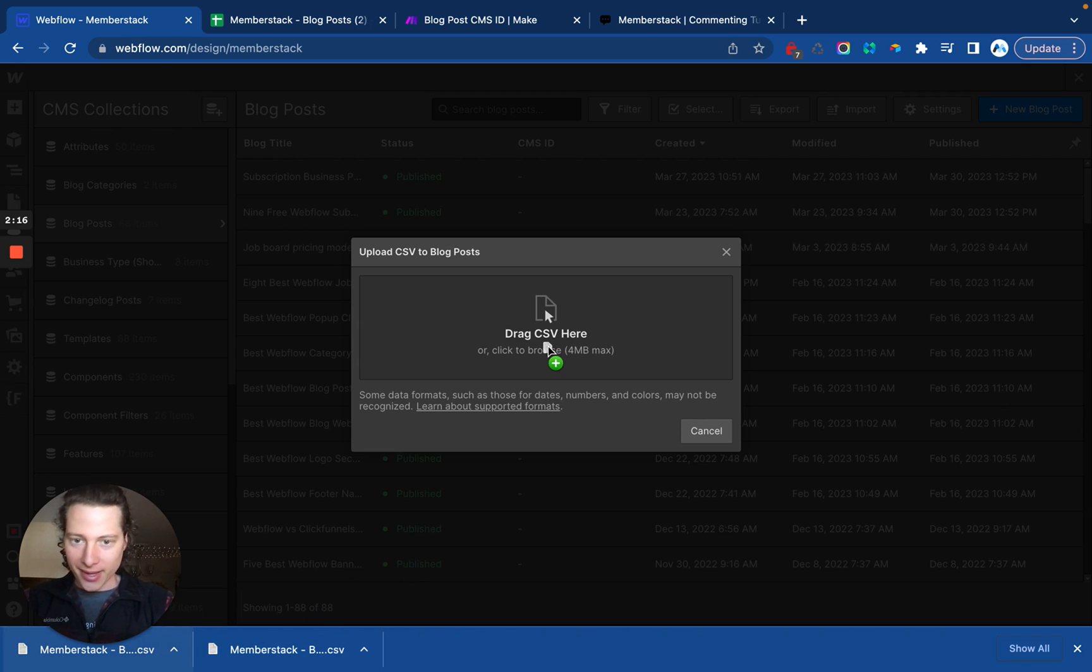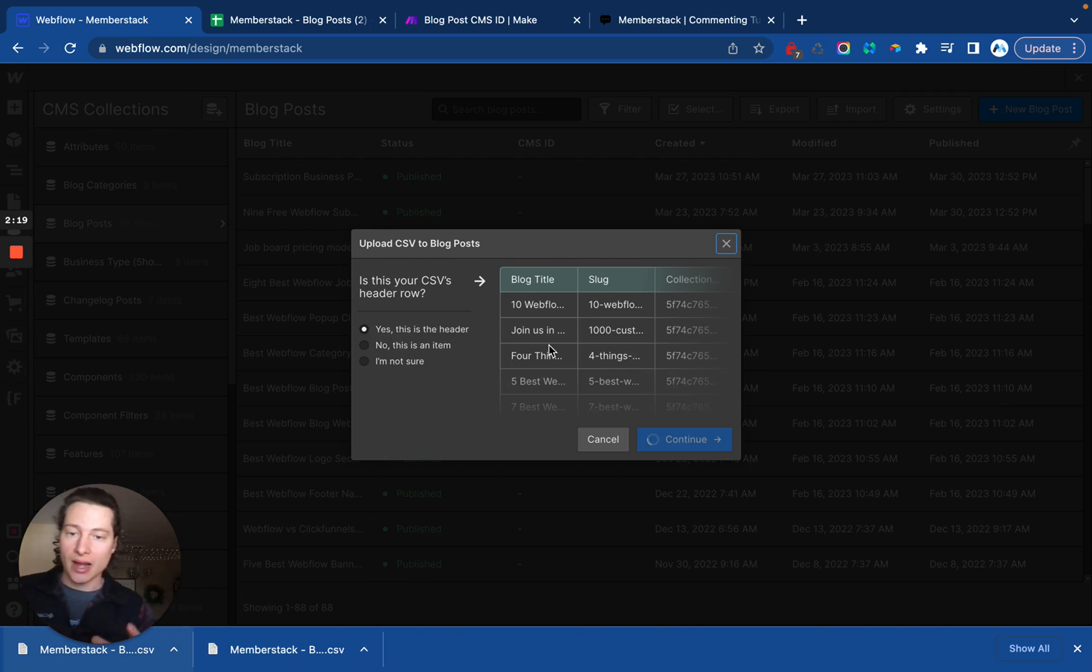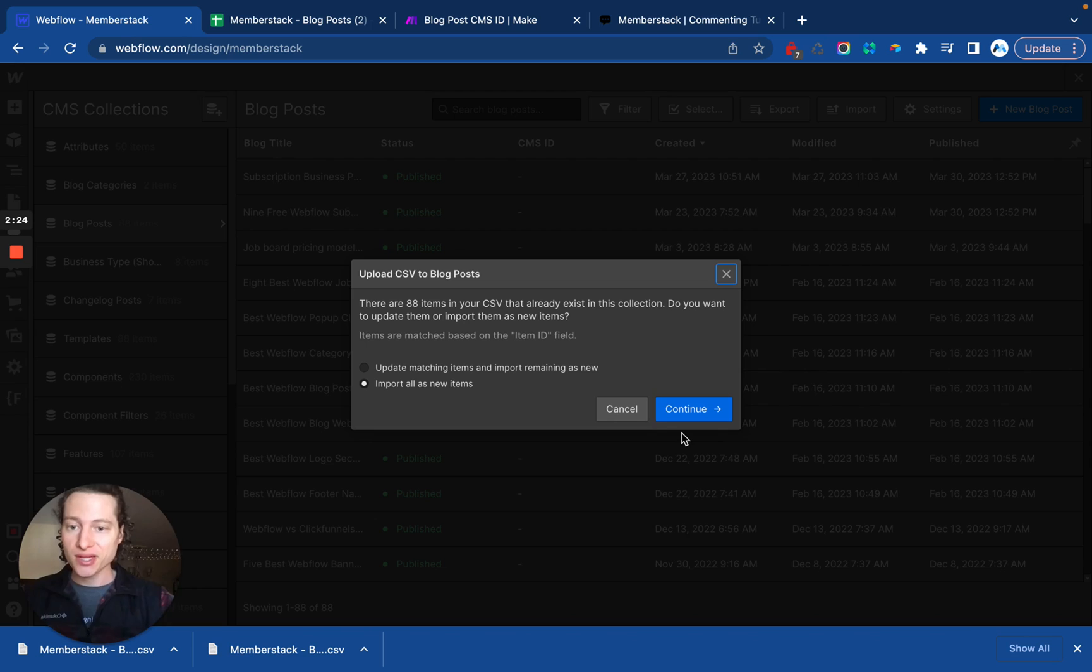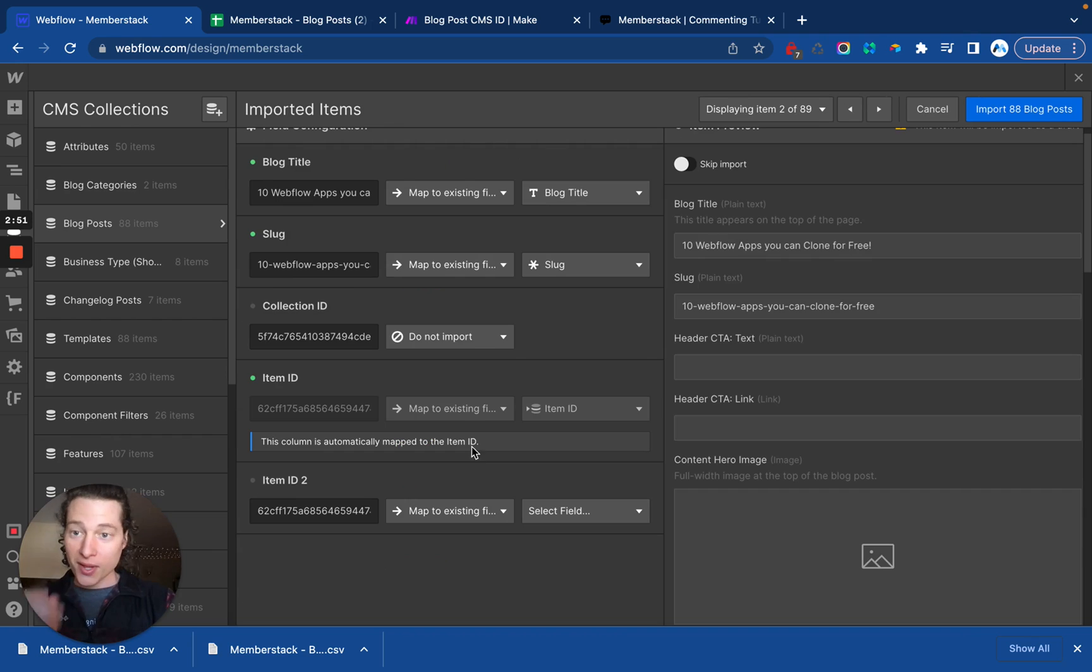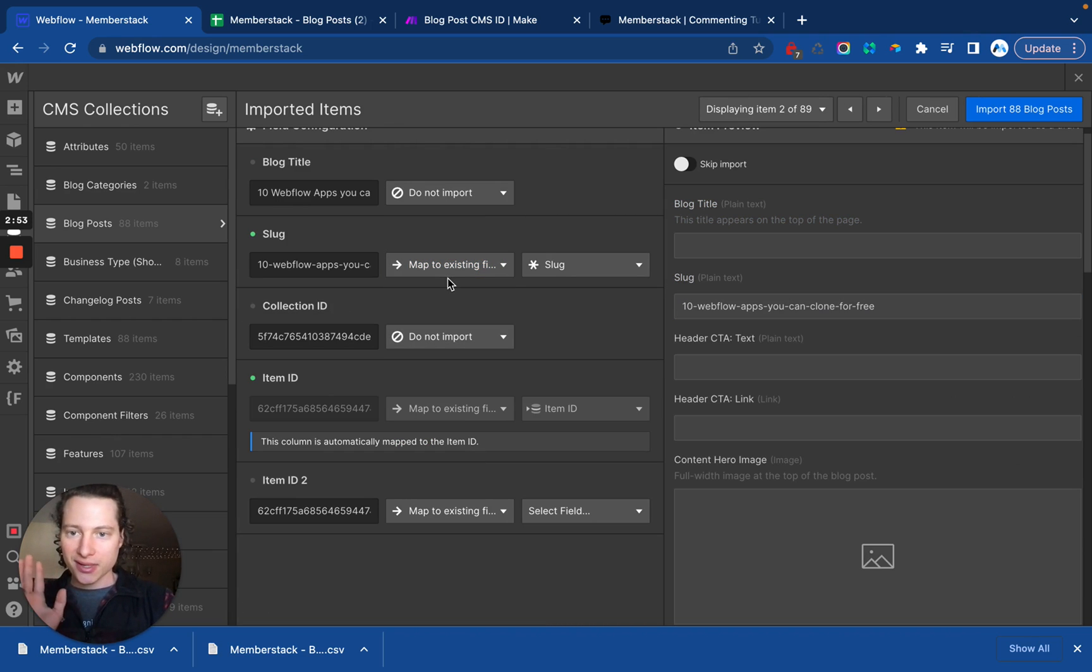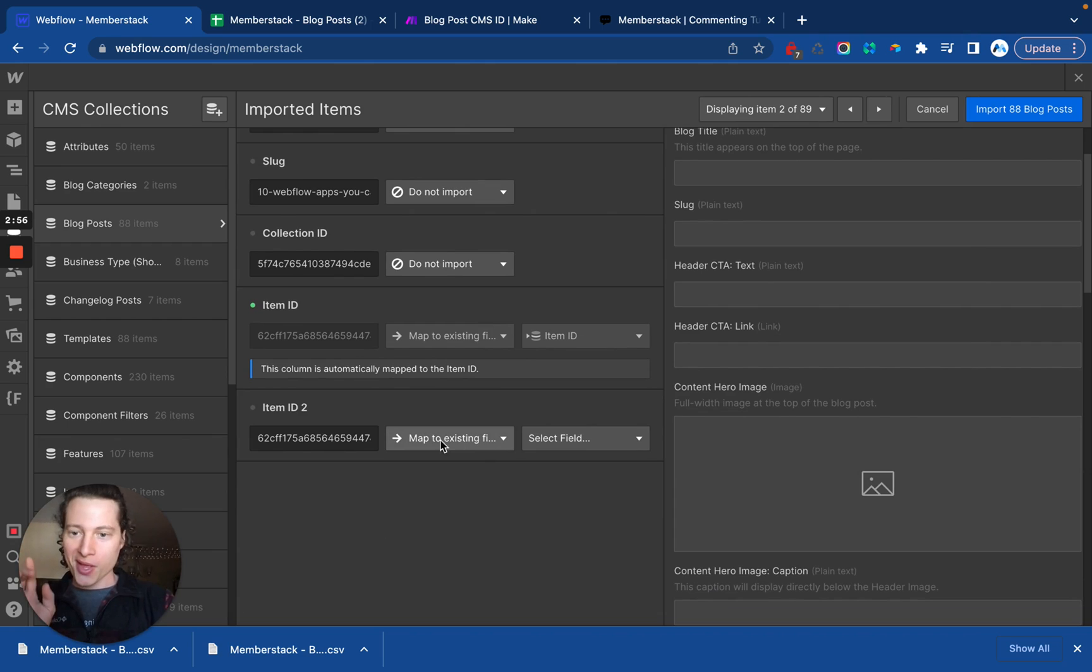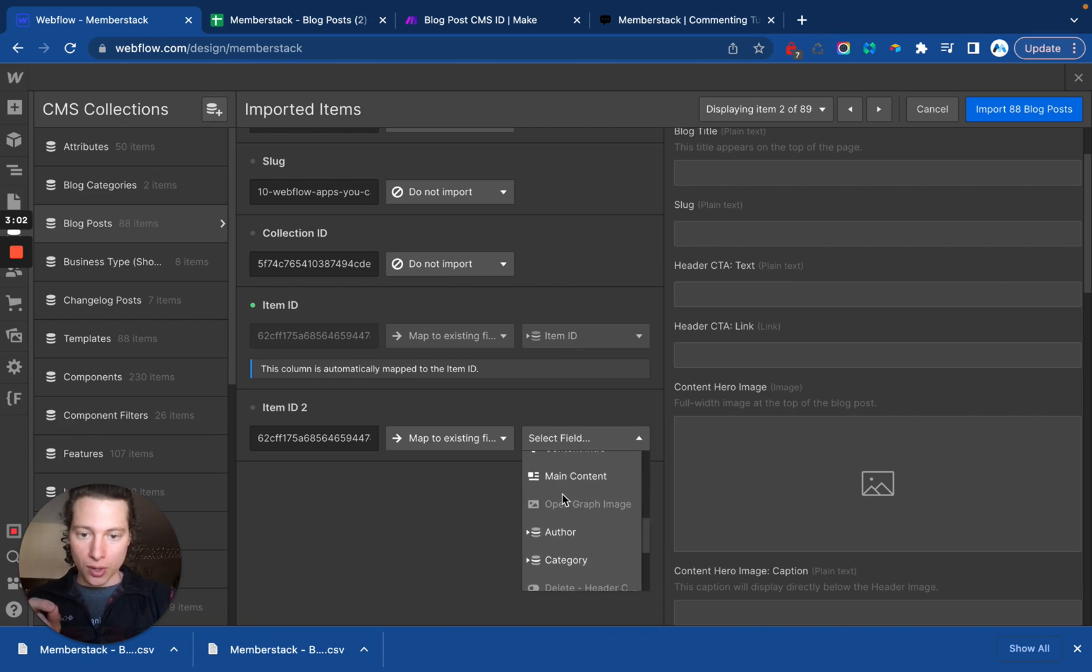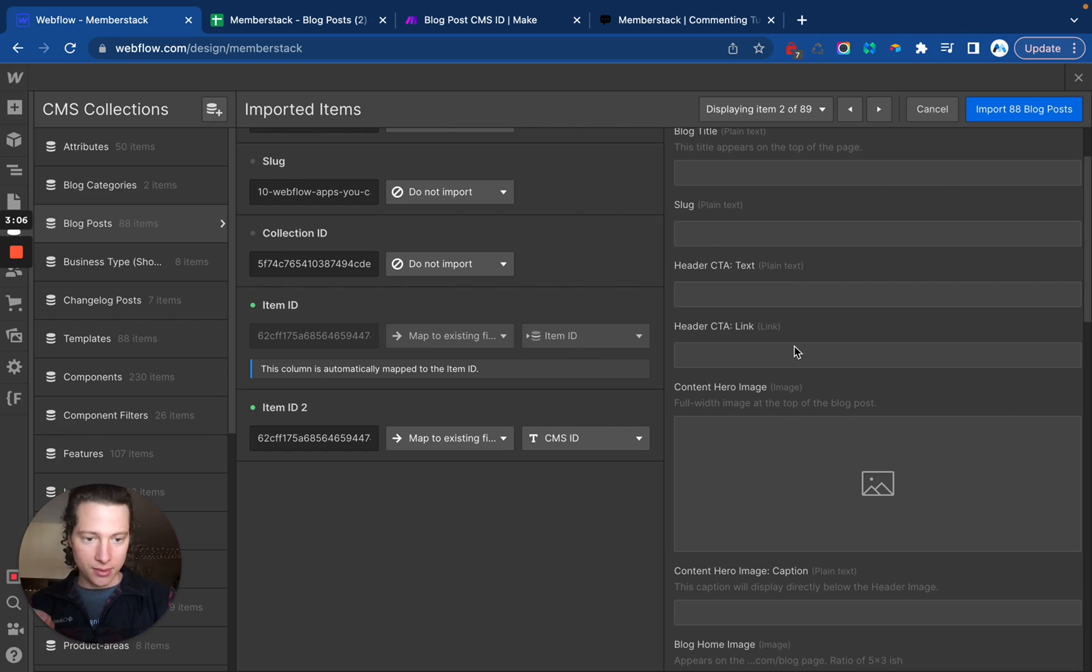So we're going to edit this new CSV here and this is going to give us the option to map these fields. So instead of creating new CMS, we will be update matching items. All right, cool. So these we're just going to not import, don't import. There we go. And now this one, because we have it in here twice, we can map this to our empty CMS ID text field and import.